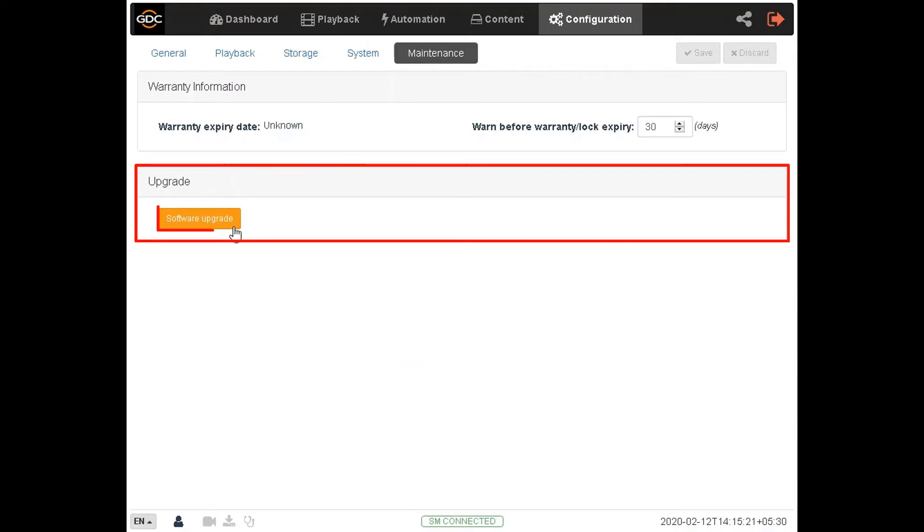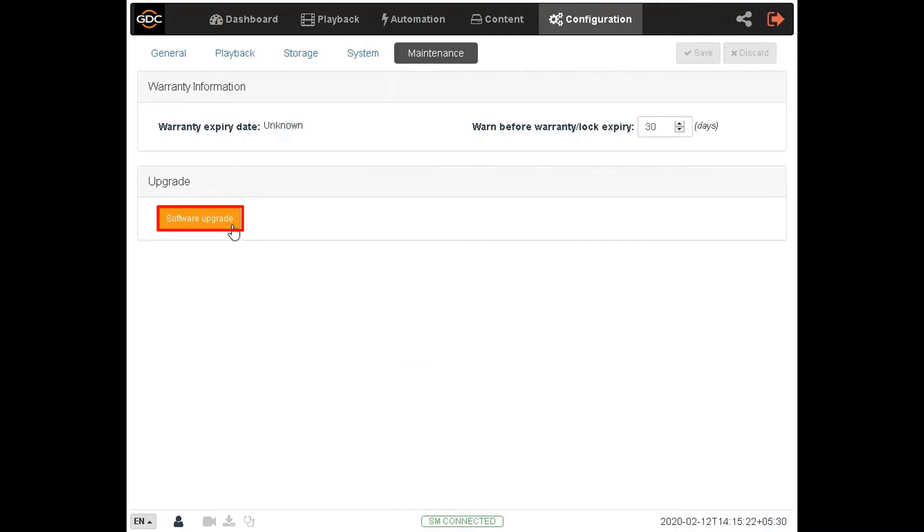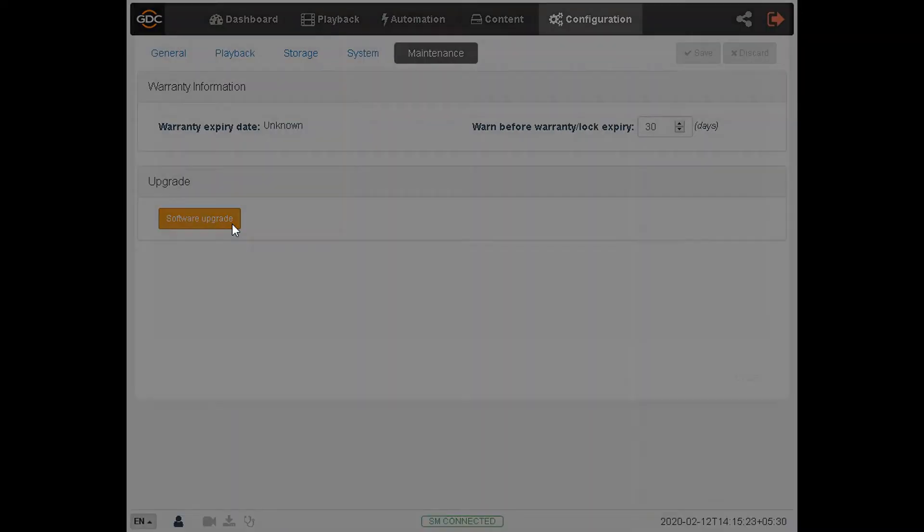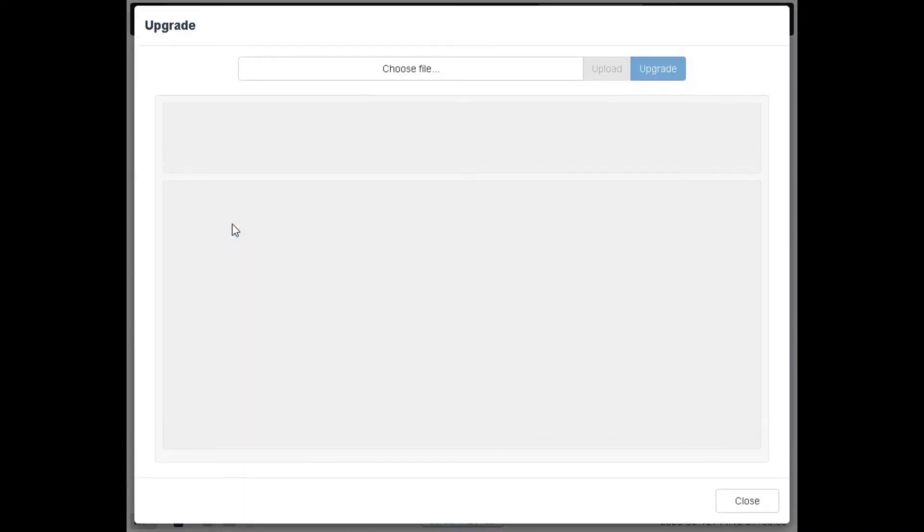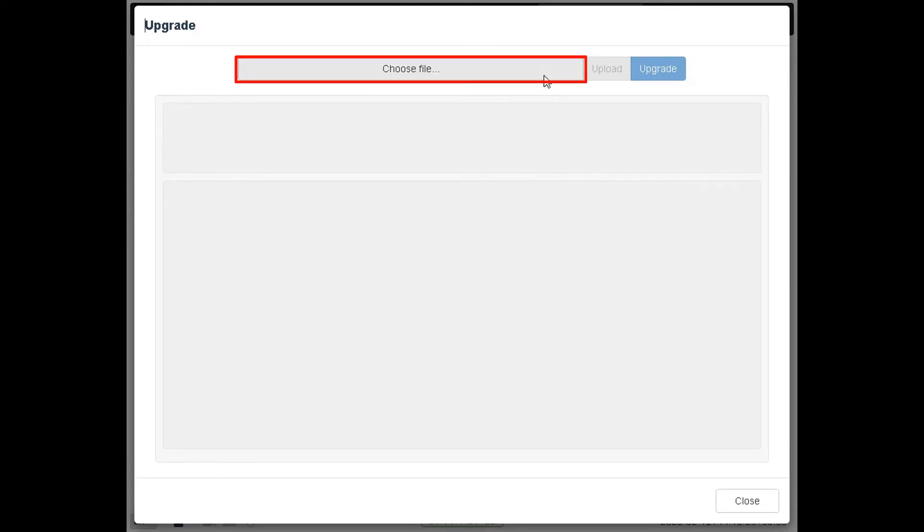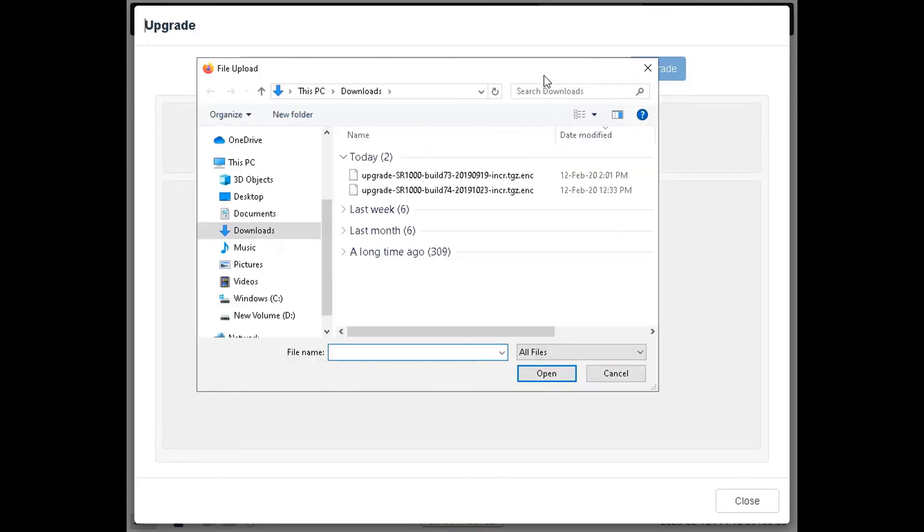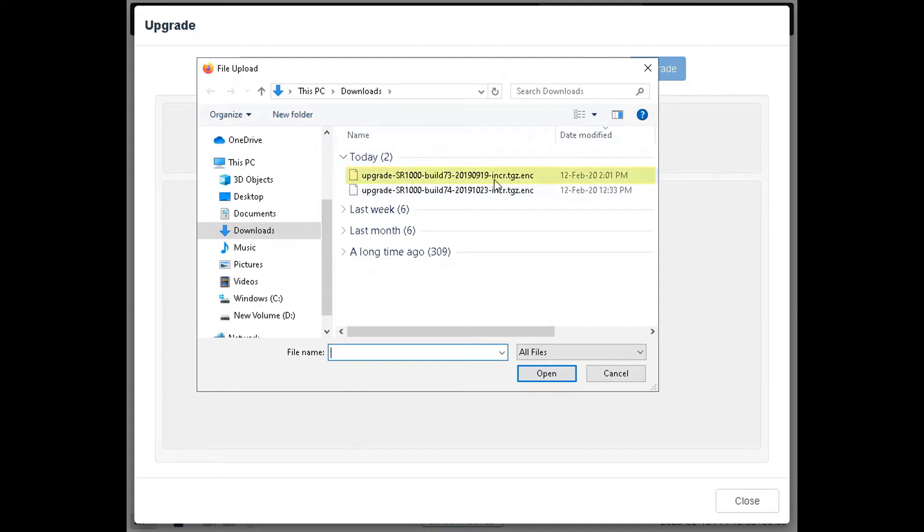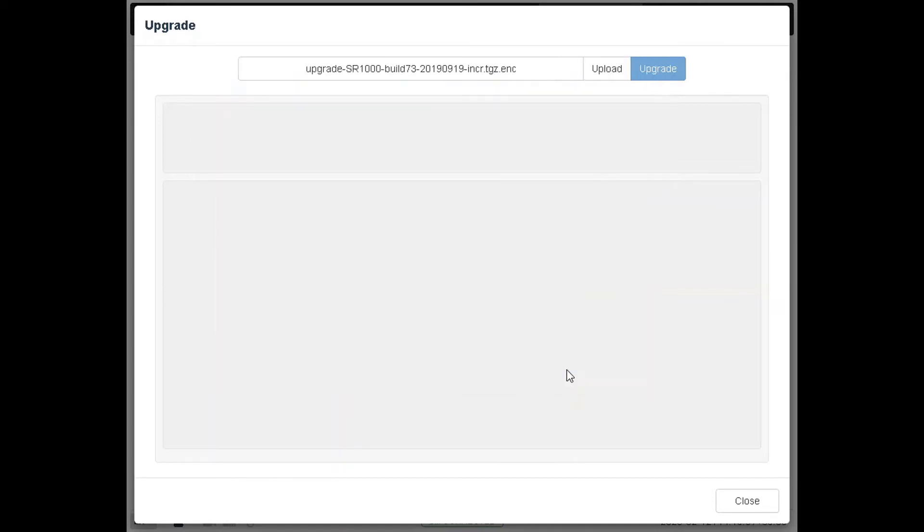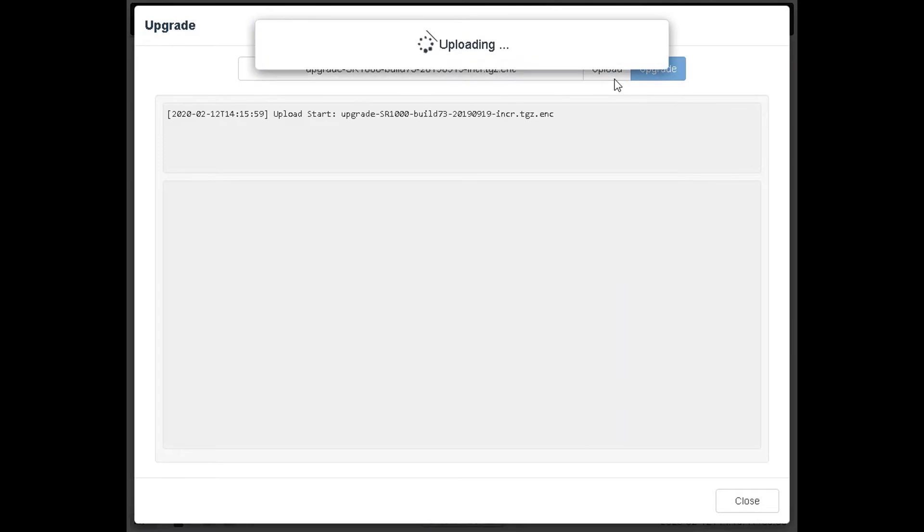Click on the software upgrade button under the upgrade section. A pop-up window will be shown. Here, click on the choose file button to locate and select the upgrade file from the folder where it has been downloaded, and click on open. Once the upgrade file has been selected, the upload button will be enabled.